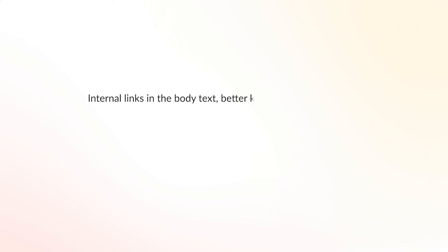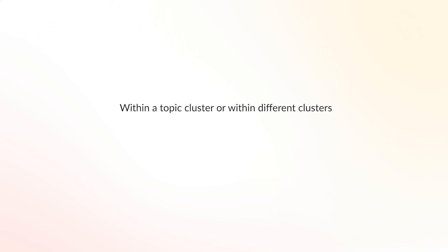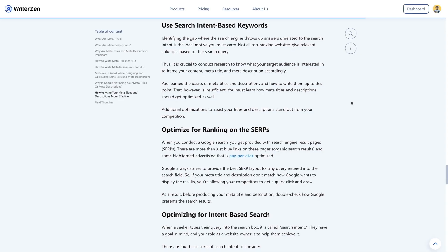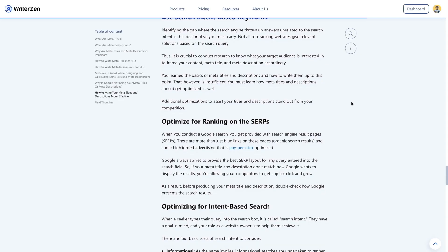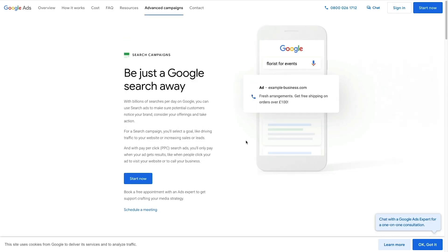Internal links in the body text, better known as contextual links, create the connection between articles within a cluster or within different clusters. For example, your blog article can link to another article, an ebook, a video, or a product or service page.